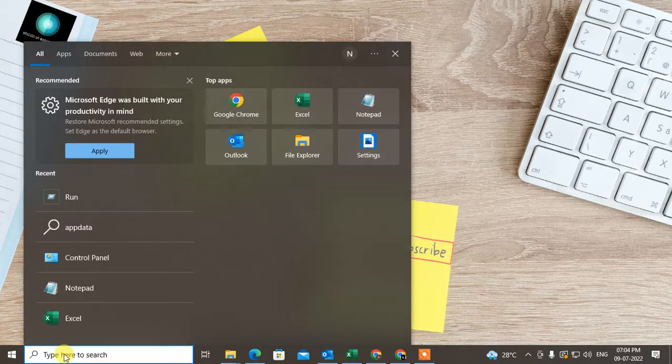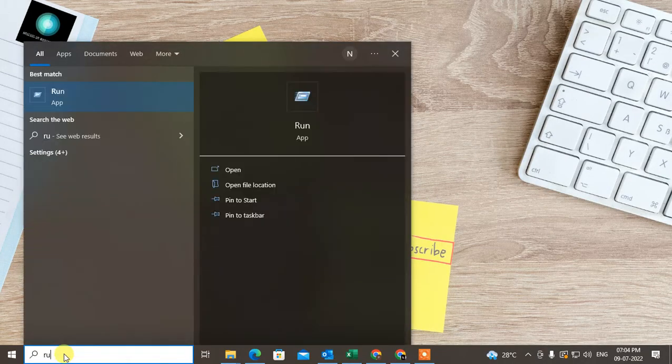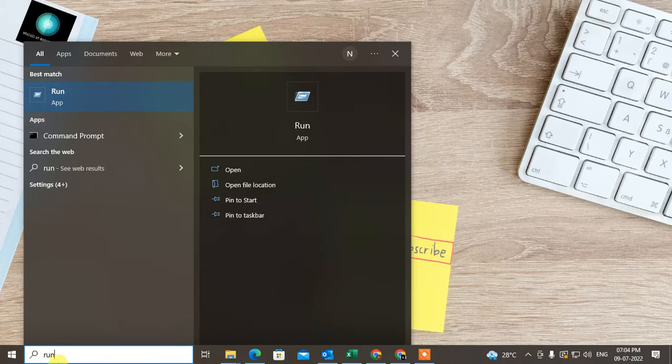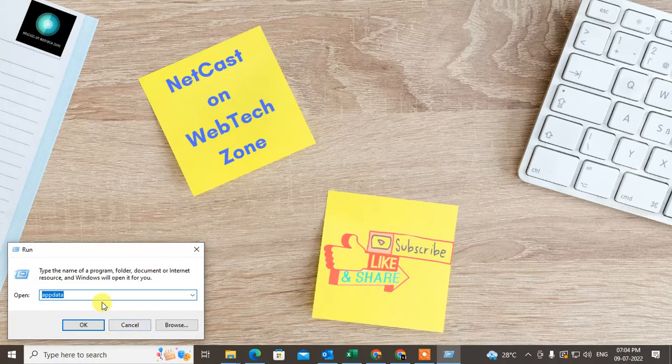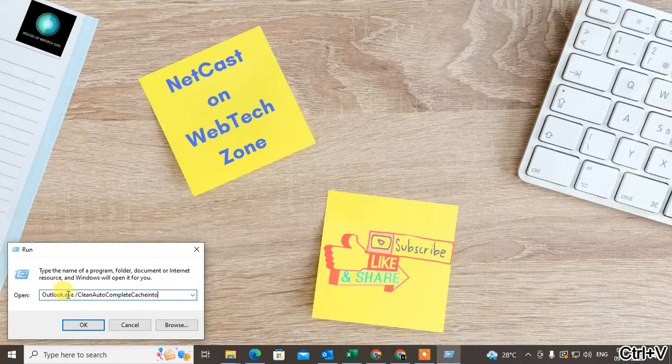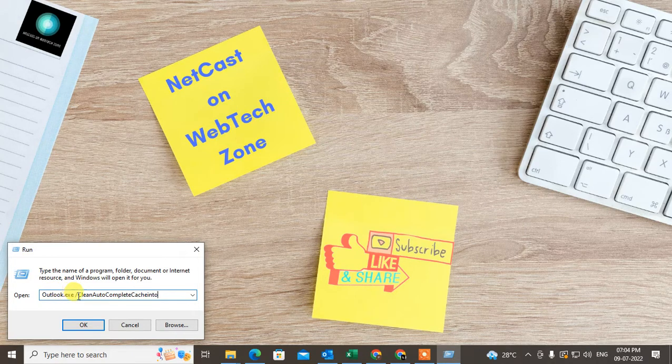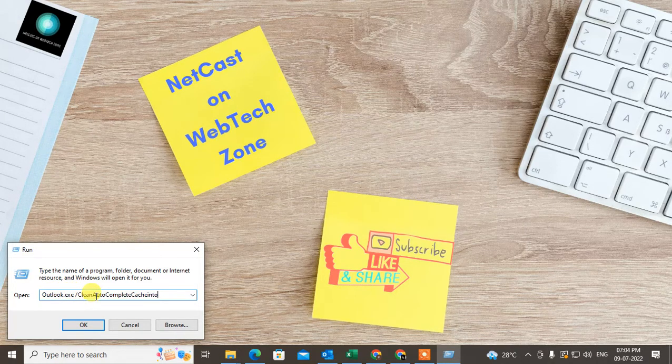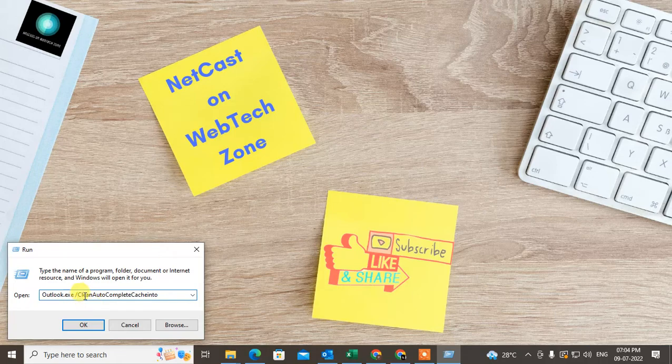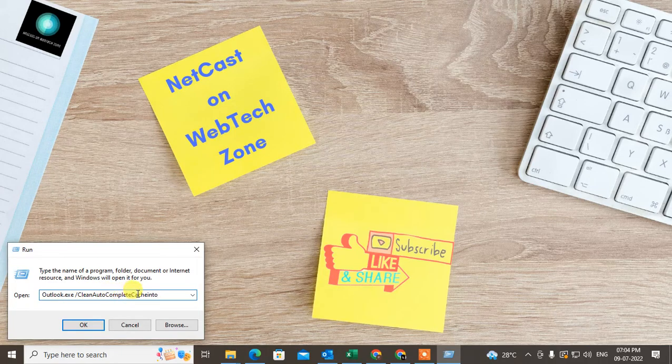Again, go to the Run option by typing 'Run' in the search bar. Open Run and this time you have to enter 'outlook.exe /cleanautocomplete cache'.